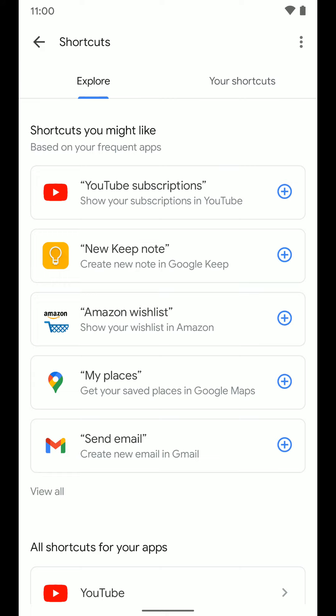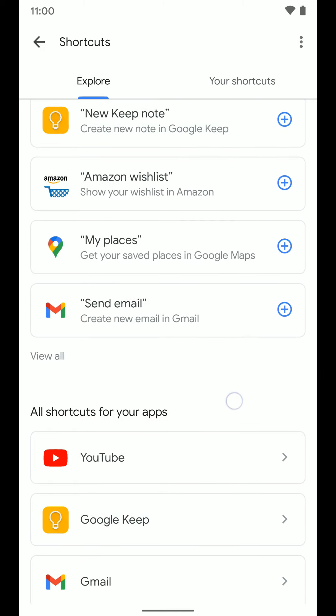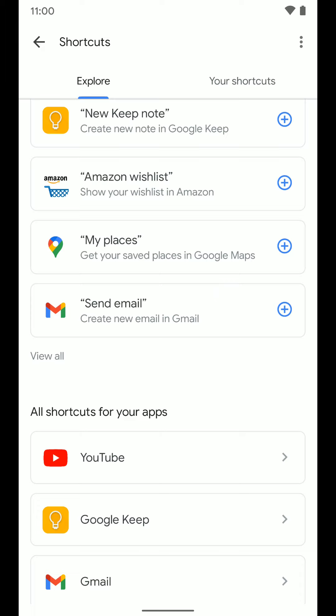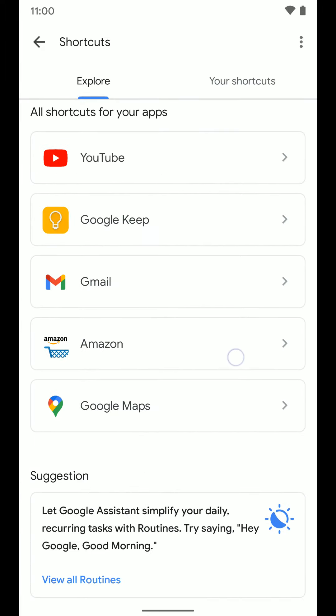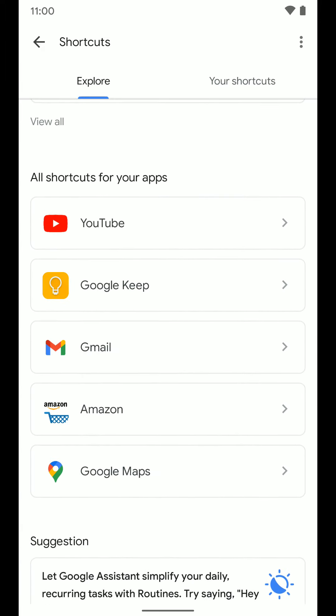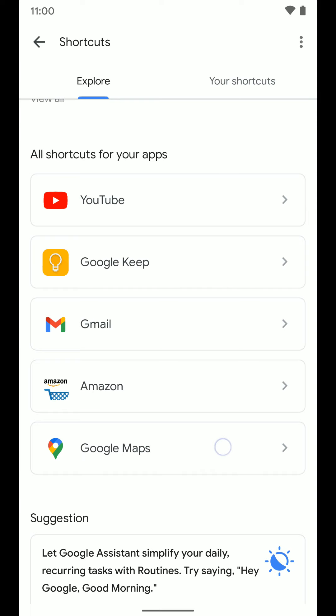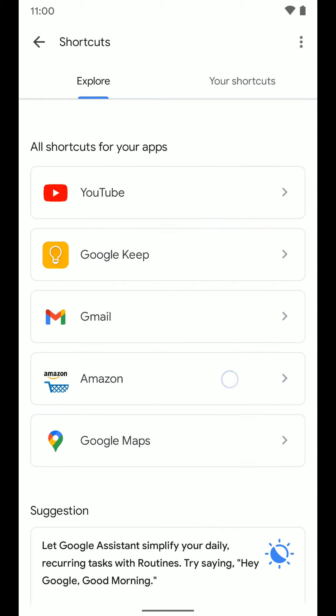New Keep note, that's for Google Keep and a few other options here like send email in Gmail. The other options we have here, all your shortcuts for all your apps. I only have a select few apps on this device, so that's why I only have a few options here.